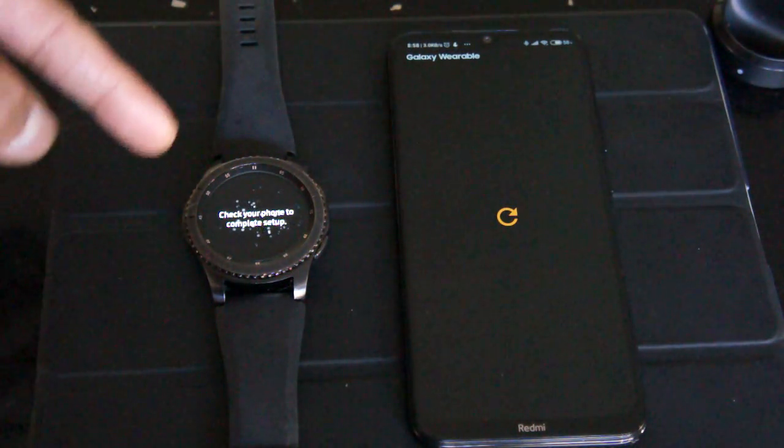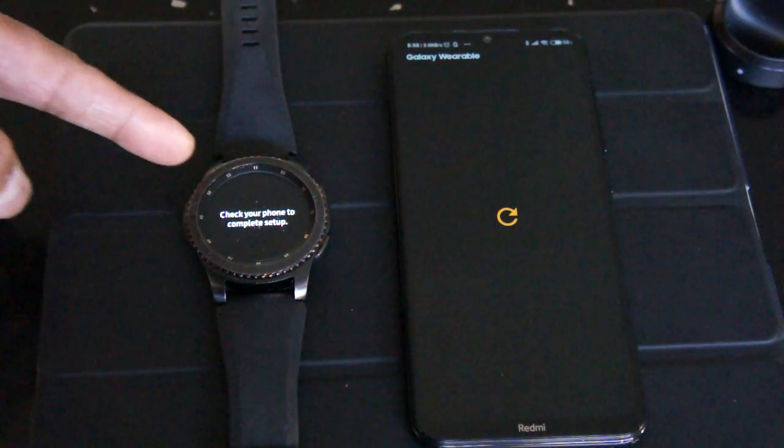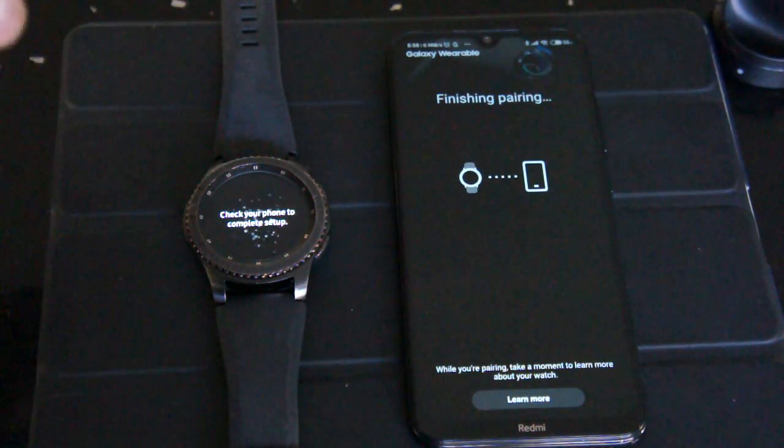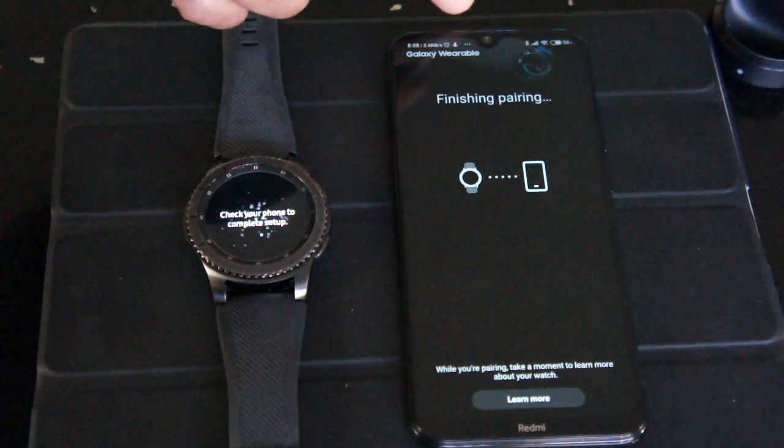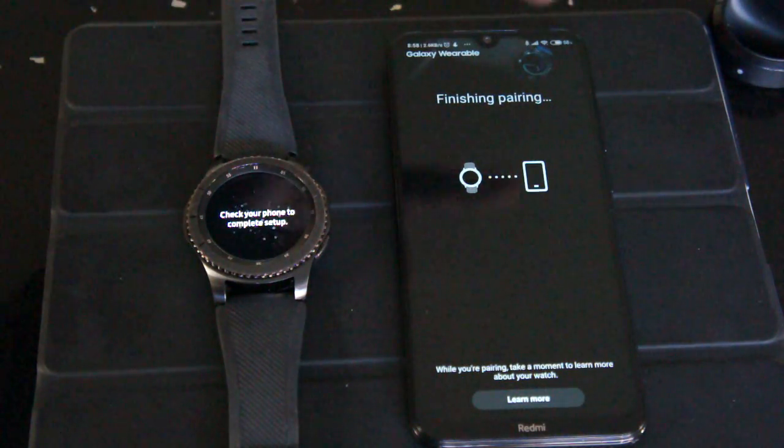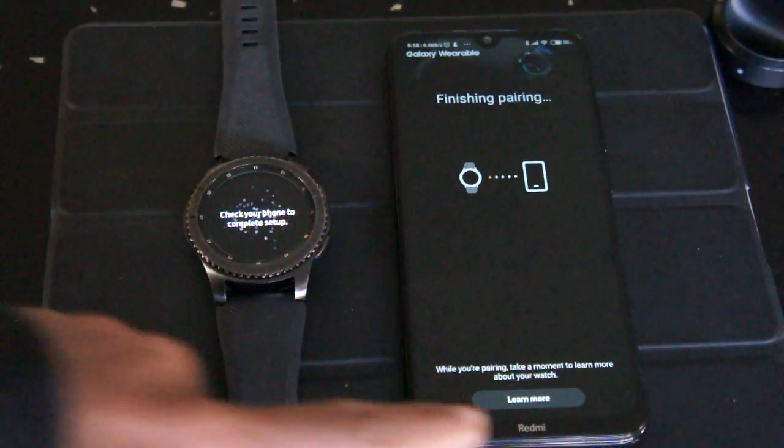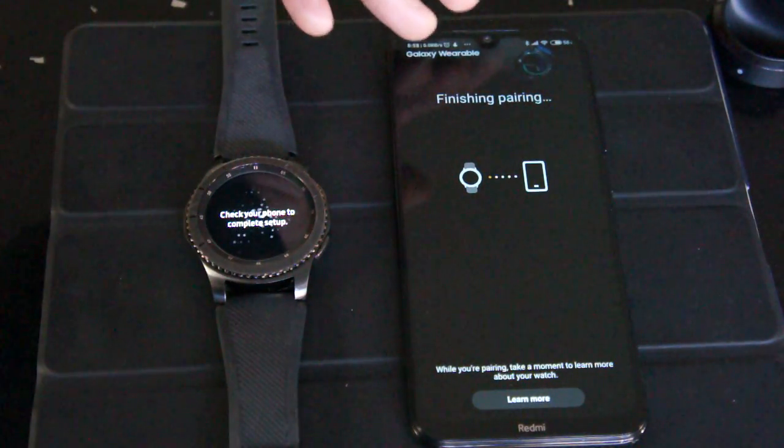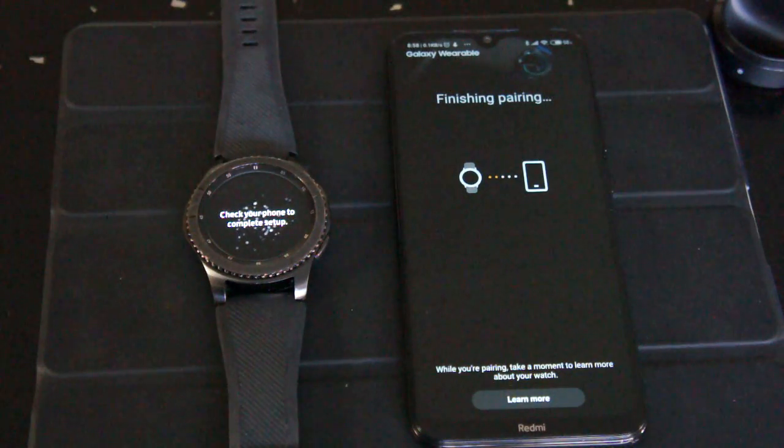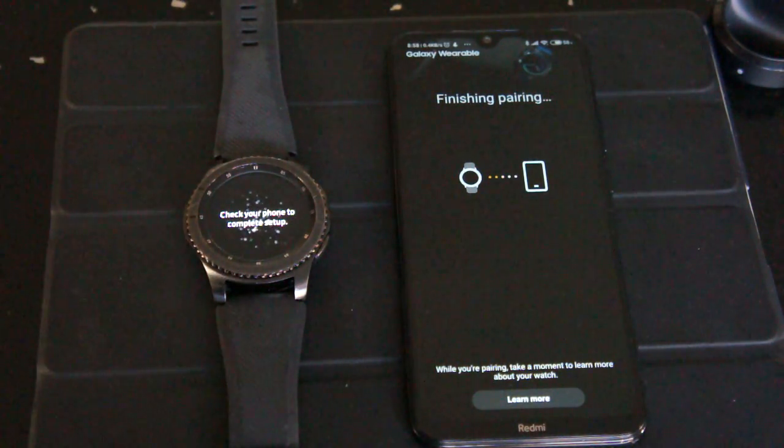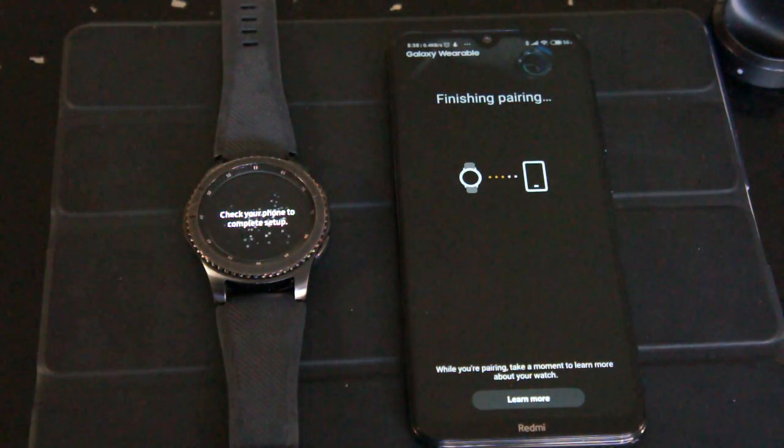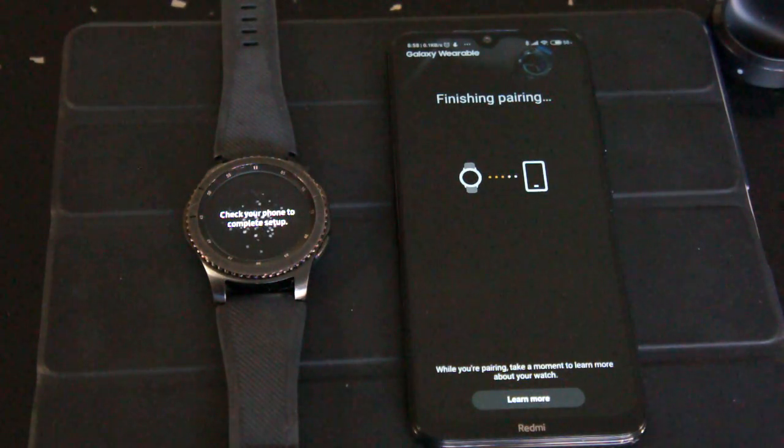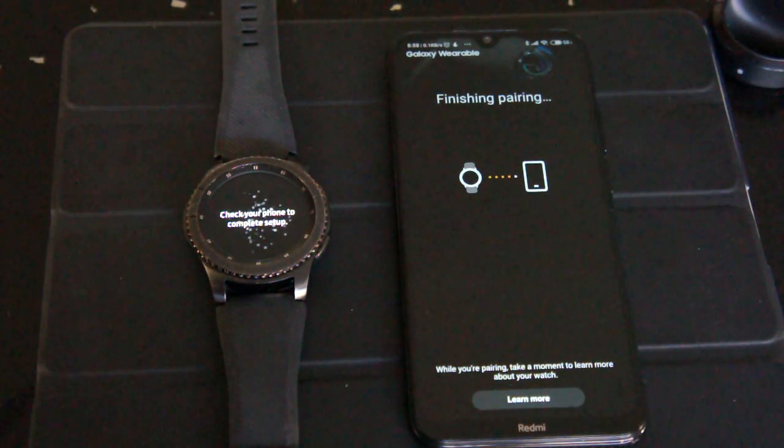Then it's gonna take me to the screen that says on the watch it says check your phone to complete the setup. On my watch it says finishing pairing and while you're pairing take a moment to check. So this is saying finishing pairing and for me it was stuck here for days on end. It would just not work.